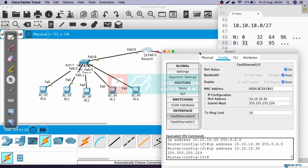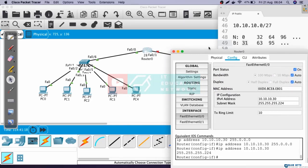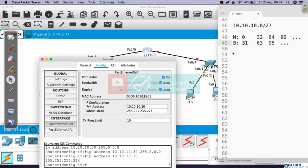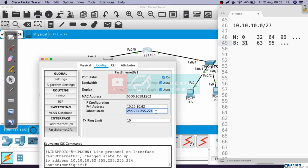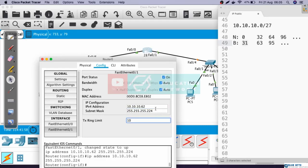Now let's move to FastEthernet 0/1. Here, we will use the IP address from the second block subnet. In this case, we will also use the last address, which is 62. Remember that we cannot use 63, because that is the broadcast address. Let's change the status of the interface to on, and then configure the IP address 10.10.10.62, and the subnet mask is 255.255.255.224.